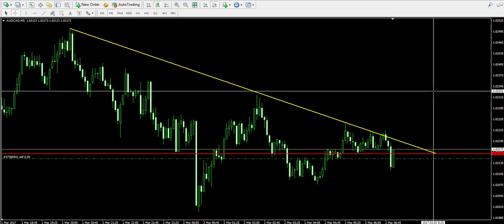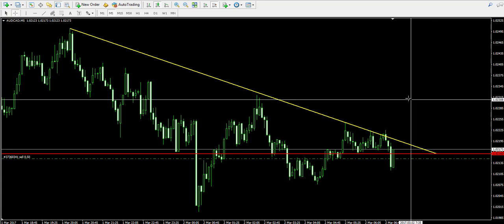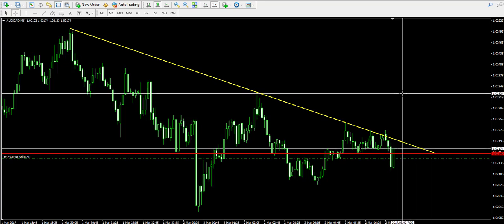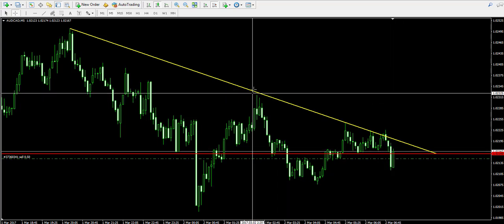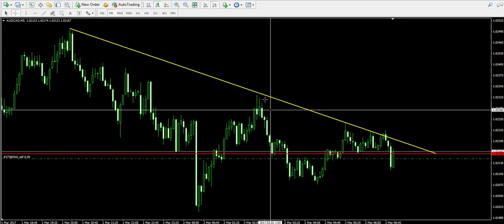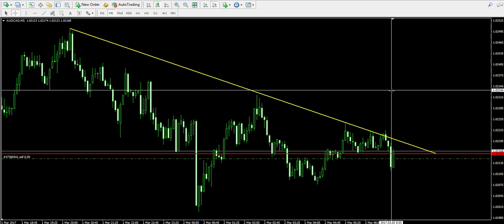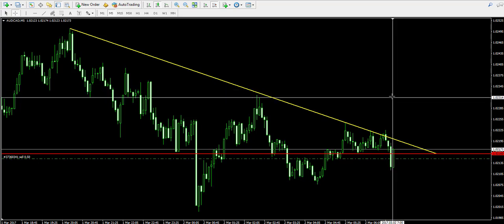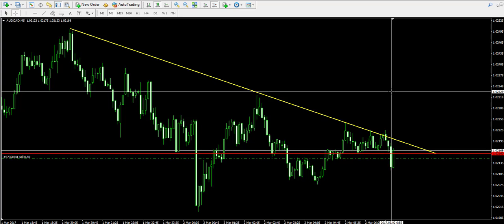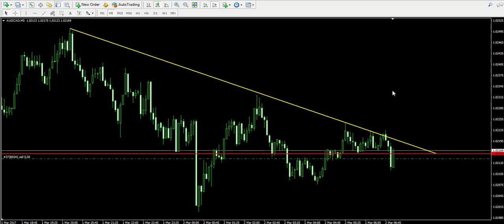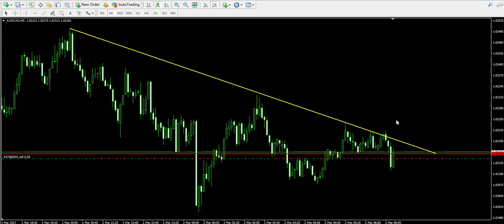At the same time, we will place a stop-loss order above the trend line, taking into consideration this big top over here. We don't want our trade to be closed as a result of volatile price fluctuation and spread requirements of our broker, because when the price moves it also takes into consideration the spread of your broker.